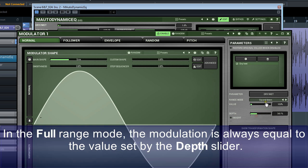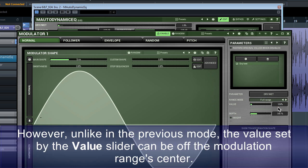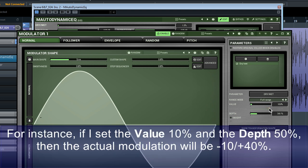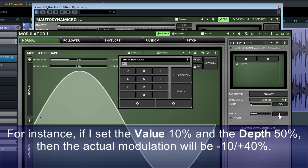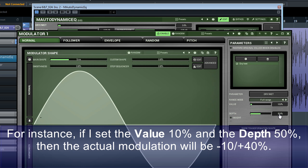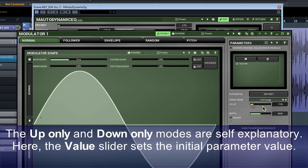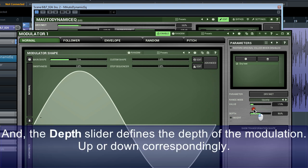In the full range mode, the modulation is always equal to the value set by the depth slider. However, unlike in the previous mode, the value set by the value slider can be off the modulation range center. For instance, if I set the value 10% and the depth 50%, then the actual modulation will be minus 10% plus 40%. The up only and down only modes are self-explanatory. Here, the value slider sets the initial parameter value and the depth slider defines the depth of the modulation up and down correspondingly.